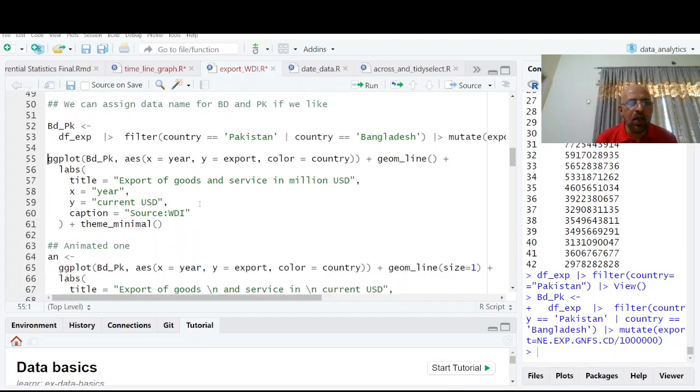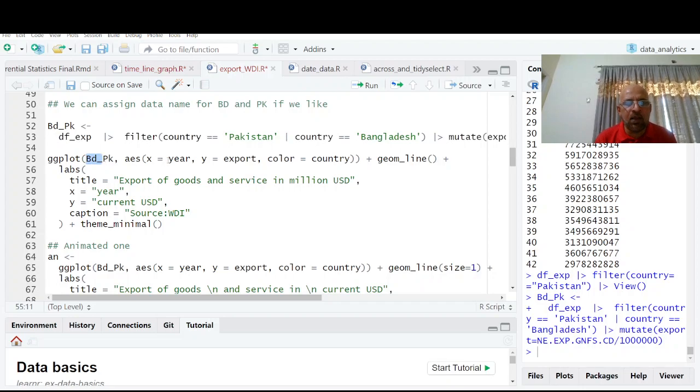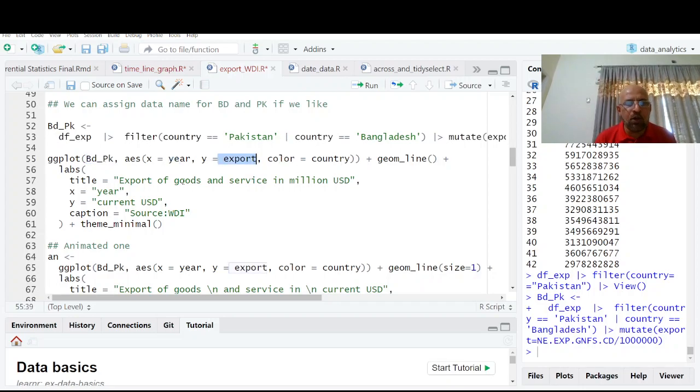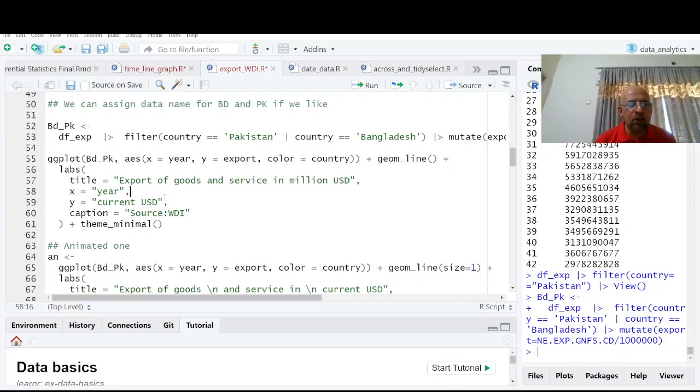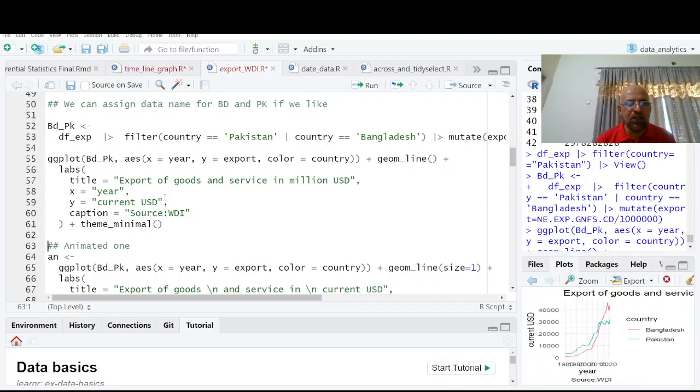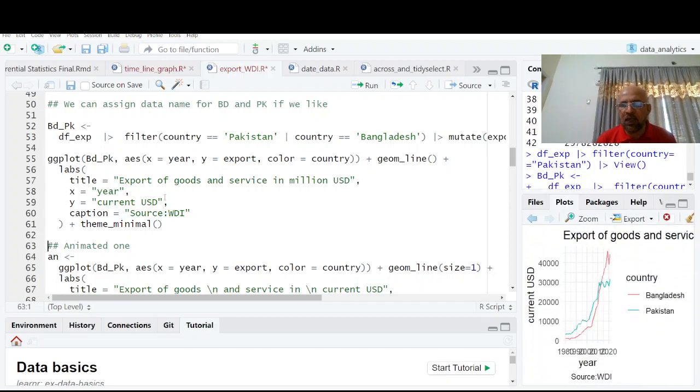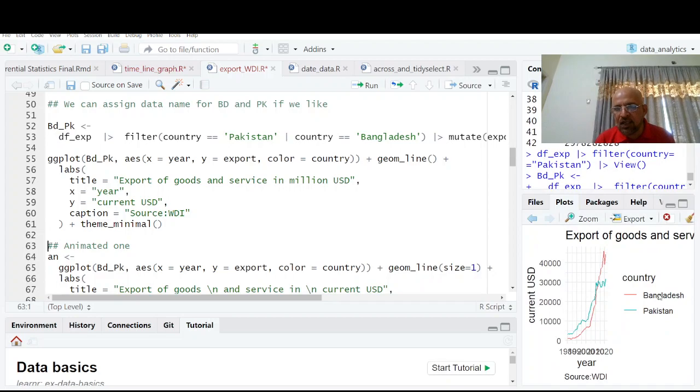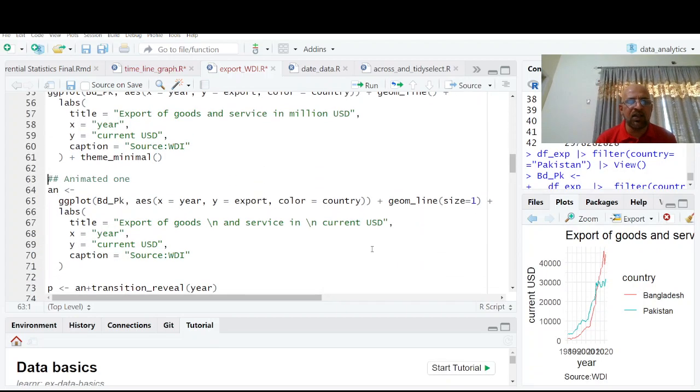So I am going to make a ggplot data name year variable color country geom_line and we are going to have this one. This is the graph which you will get. But we need an animated one.